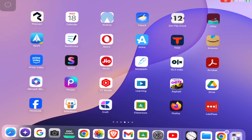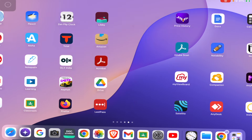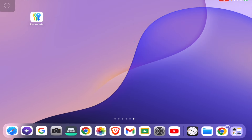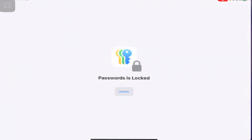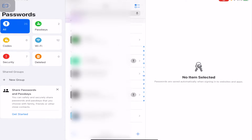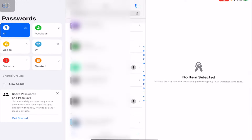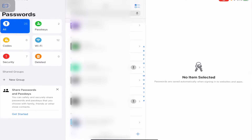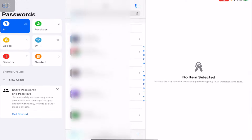Now we have the Password app to manage passwords on all your devices. Just click on Passwords and use Face ID to unlock it. Here you can see many passwords stored and they are categorized in different ways — like deleted, security, and saved sections.